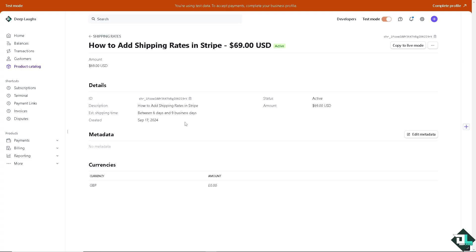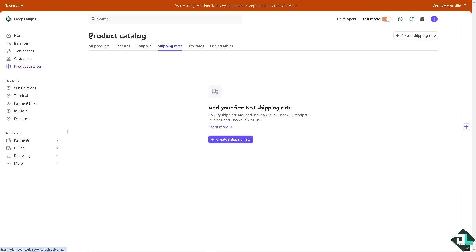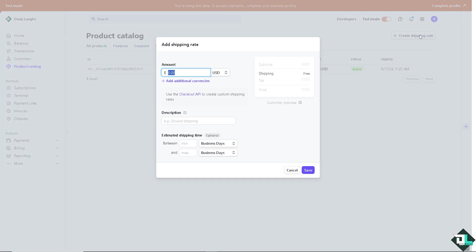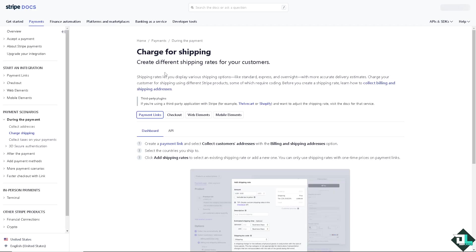Once you've done that you have already added your shipping rates in Stripe. If you wanted to archive the shipping rate you can do so here but that's gonna be for another video. I'm going to go back to the shipping rates and create another shipping rate and this time it's going to be 6.9. I'm going to use the checkout API to create a custom shipping rate.